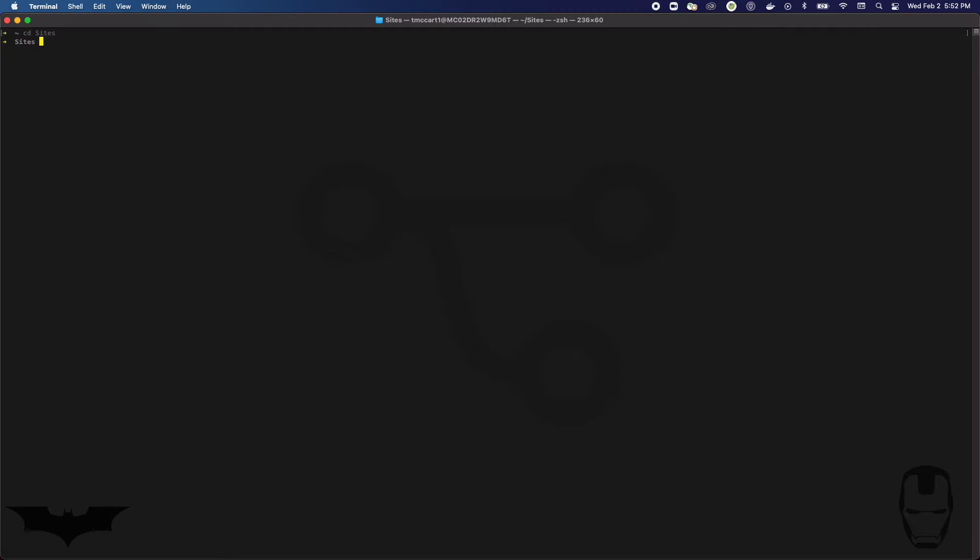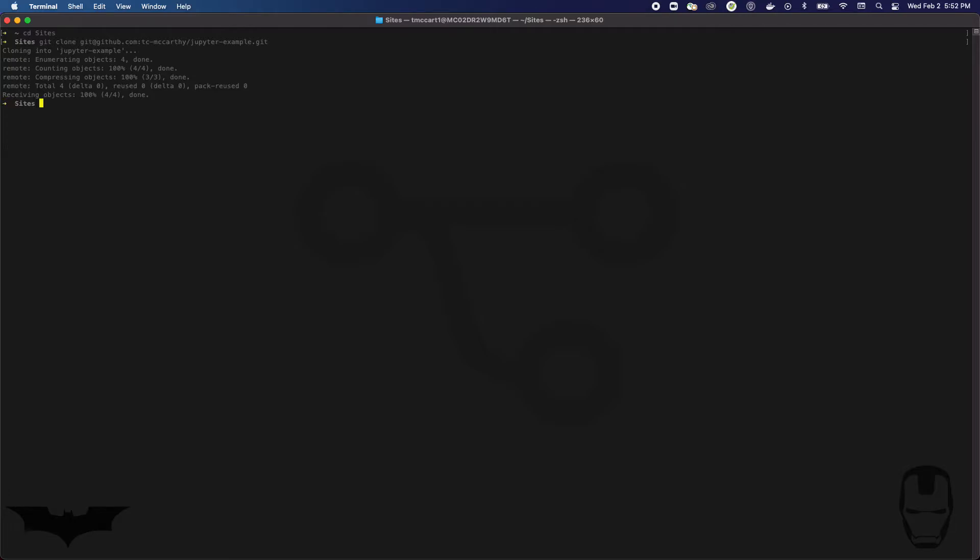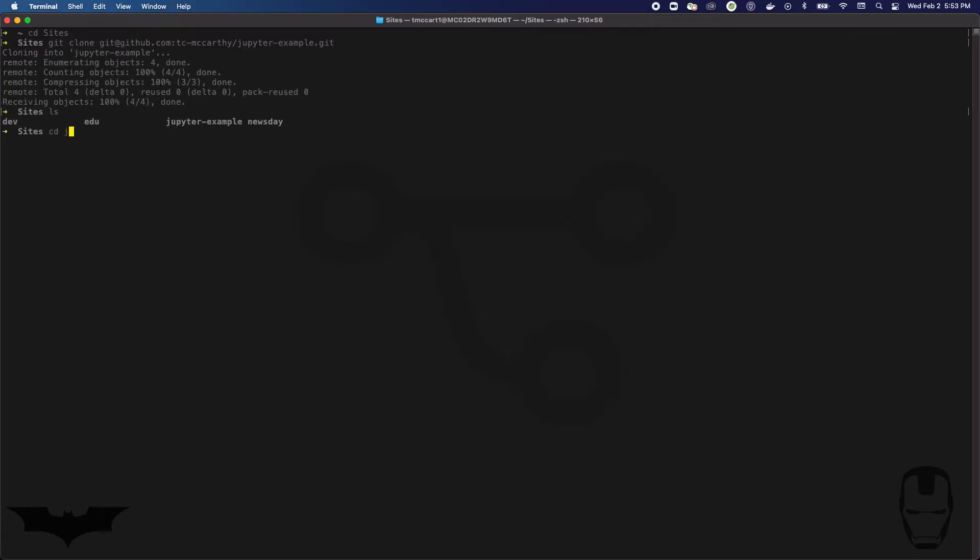If yours isn't, you may want to use the HTTPS version. So I'm clicking on SSH and I'm gonna copy this. Then I will go into my sites directory because that's where I keep all of my coding projects. I'm gonna do git clone, paste.